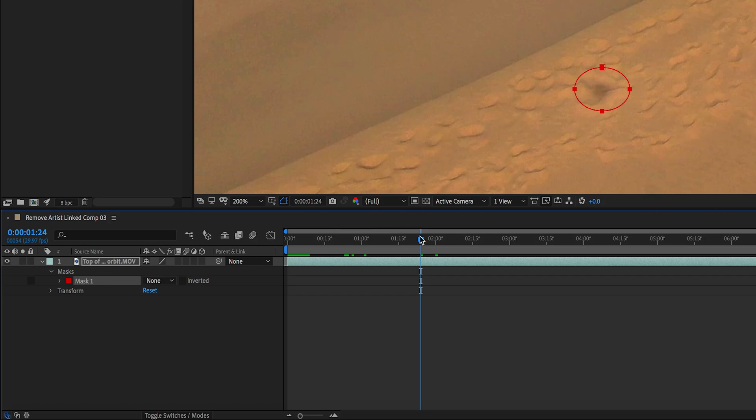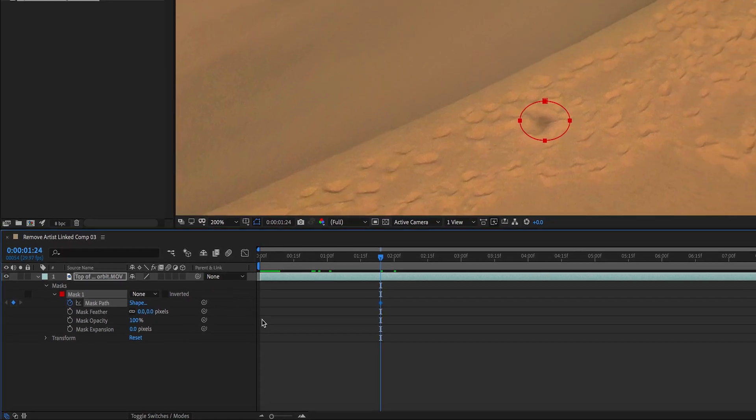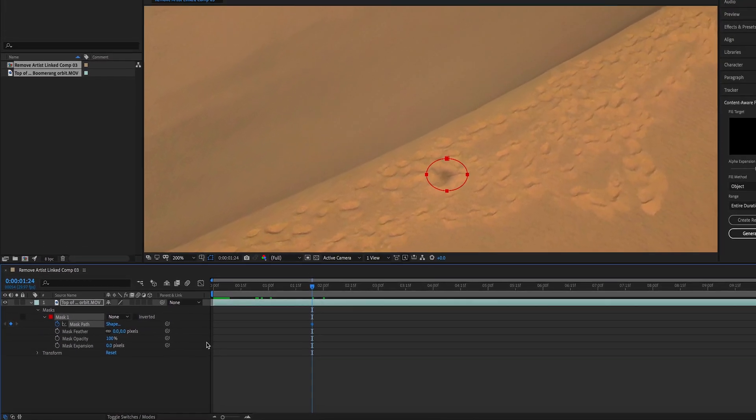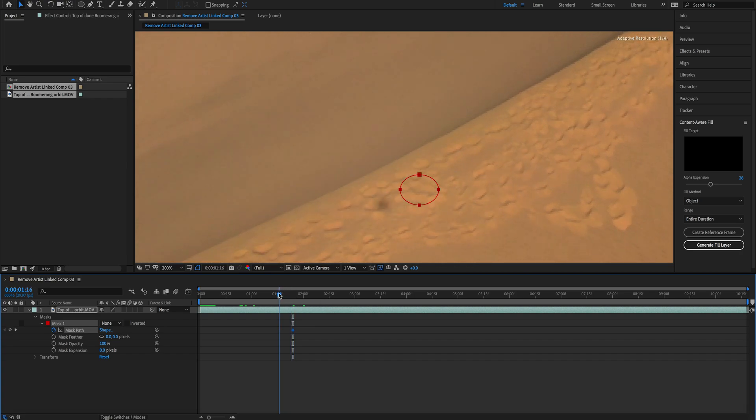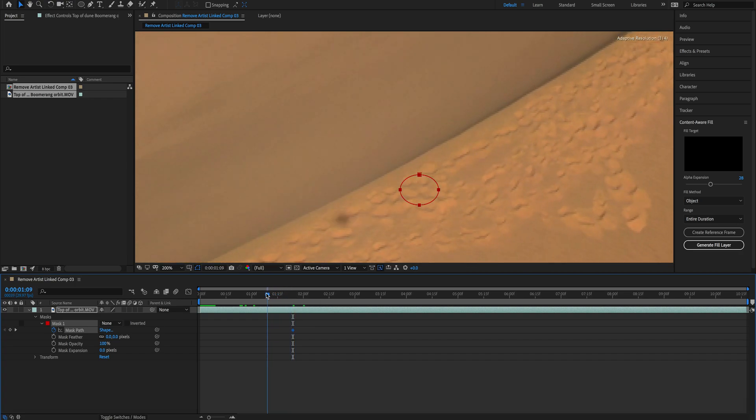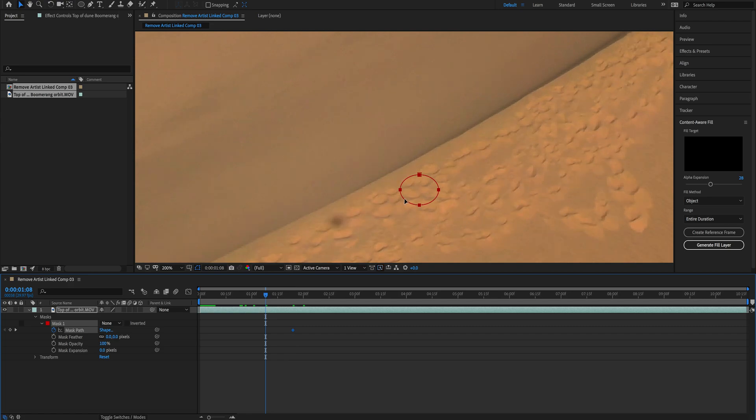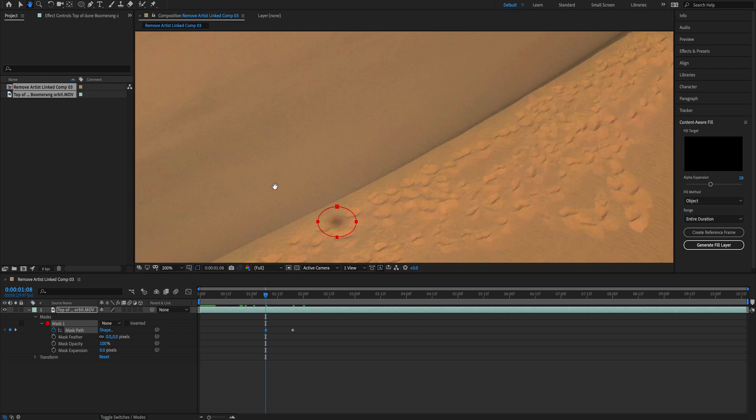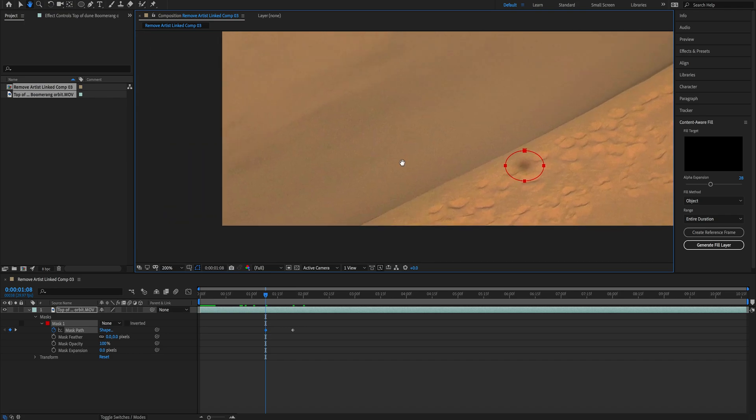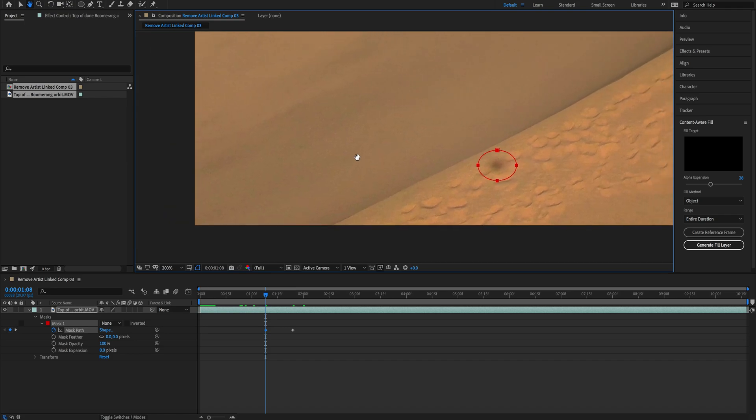Right now we have to move the mask along with the drone shadow. We're going to open the mask menu and activate Mask Path. We're going to start generating keyframes following the drone shadow path. So we move the clip and we move the mask following the drone shadow.